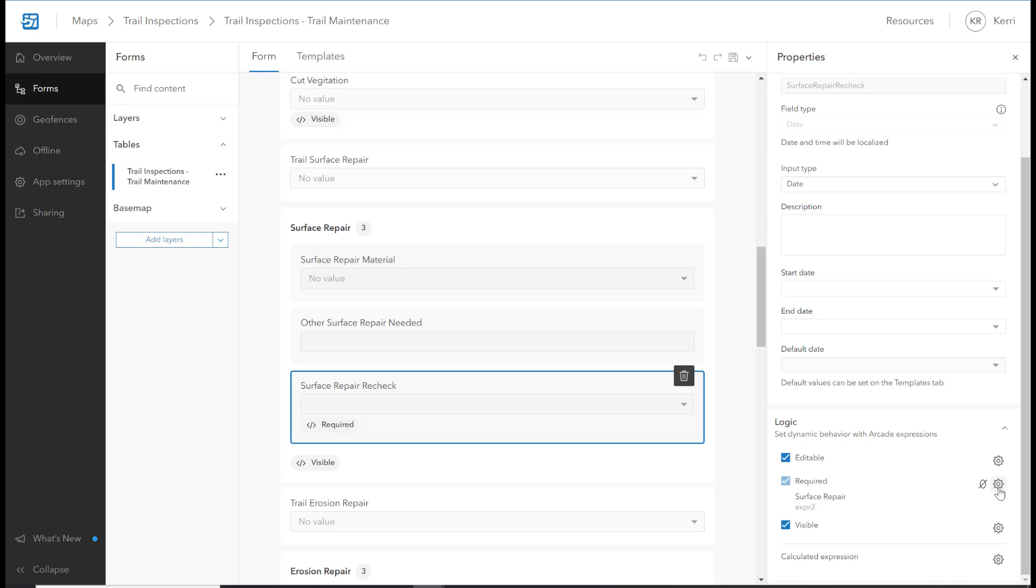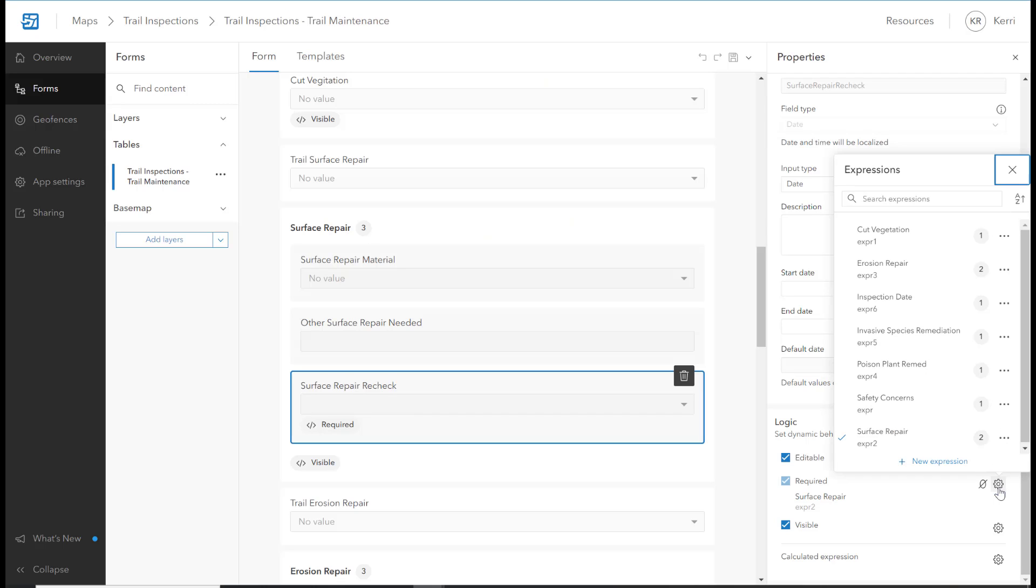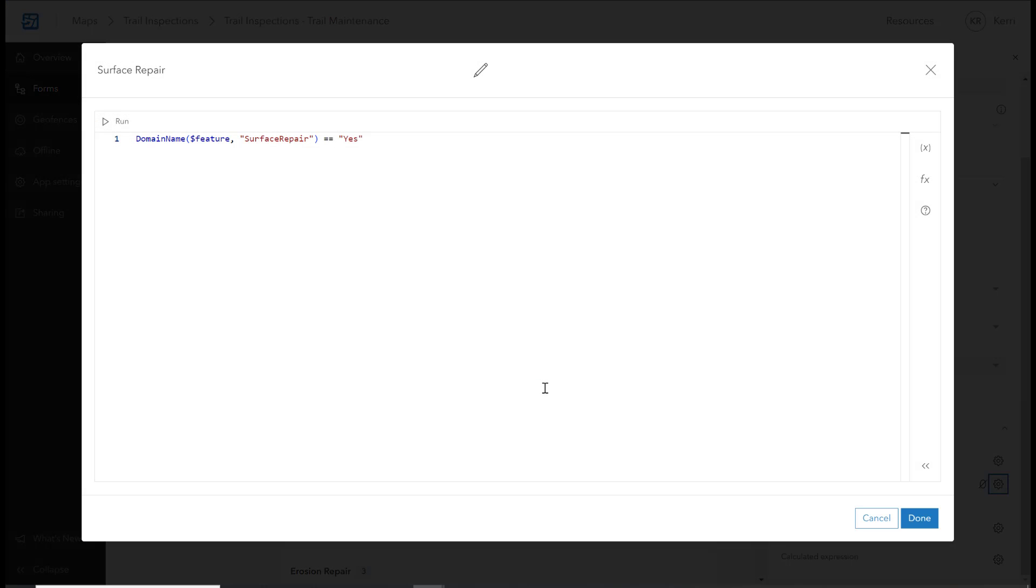Required Logic allows you to set a field to be conditionally required. In this example, the Surface Repair Recheck field is set to required only when Surface Repair is equal to Yes. Because you can set a field to only be conditionally required, you'll always get the information you need when it's needed.